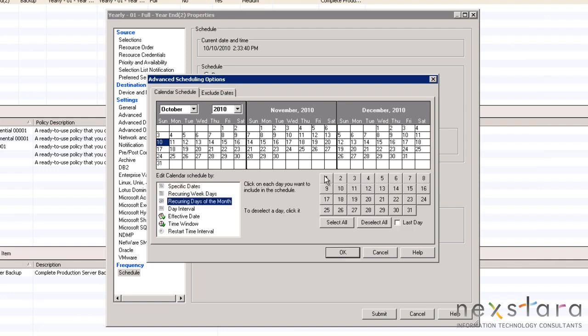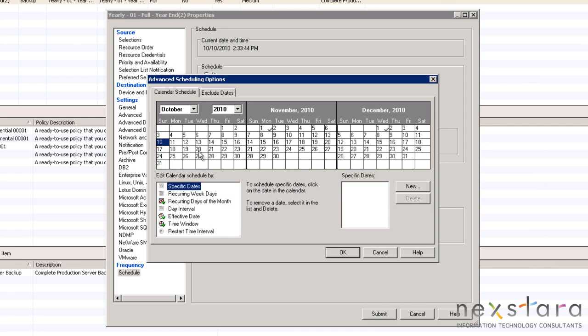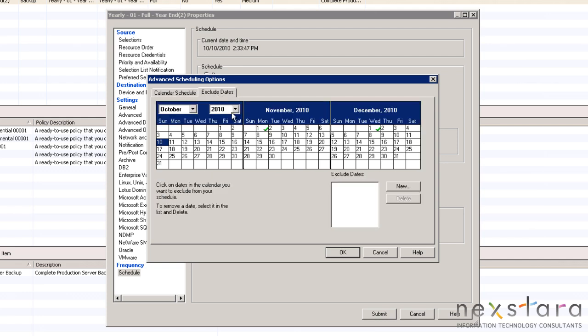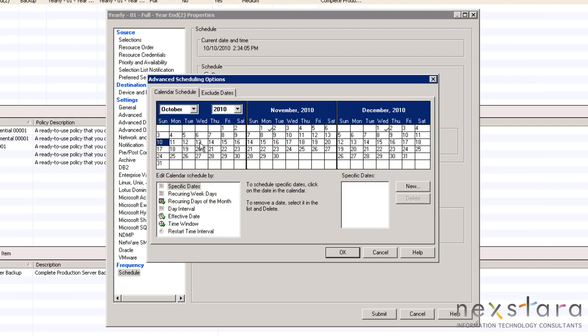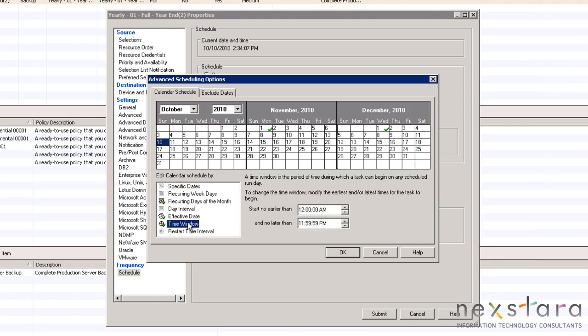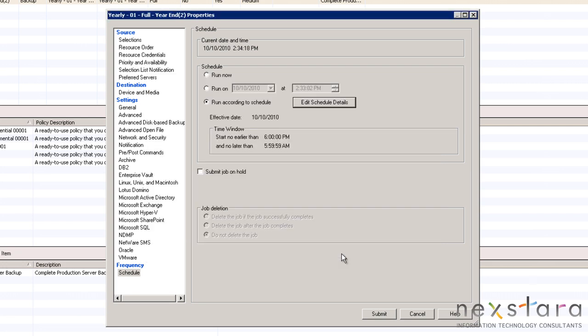We will schedule this job to run on the first day of the month. However, we will exclude the first day of the year as to not schedule too many redundant backups. Now, we need to change the time window to between 6pm and 6am because months can end during the week and we do not want to run a full backup during the business day.